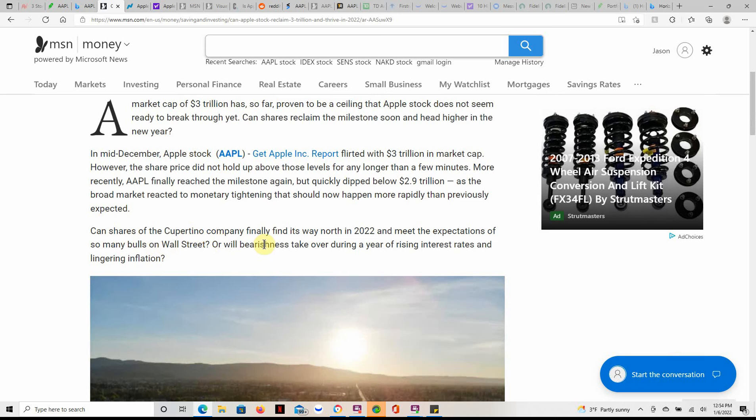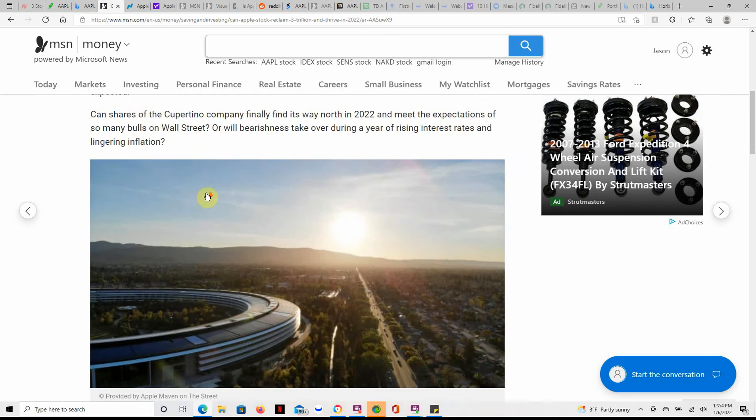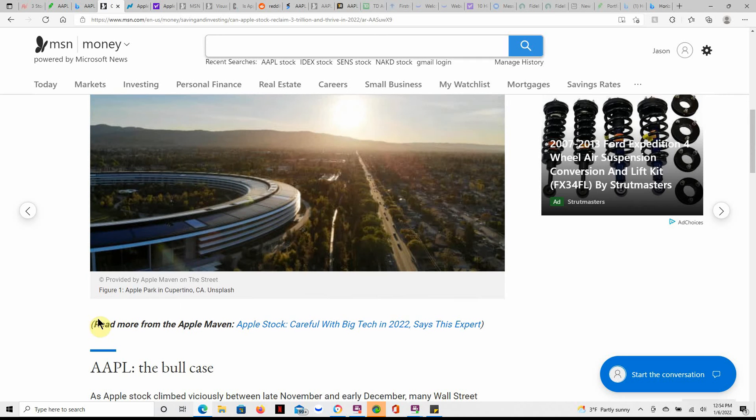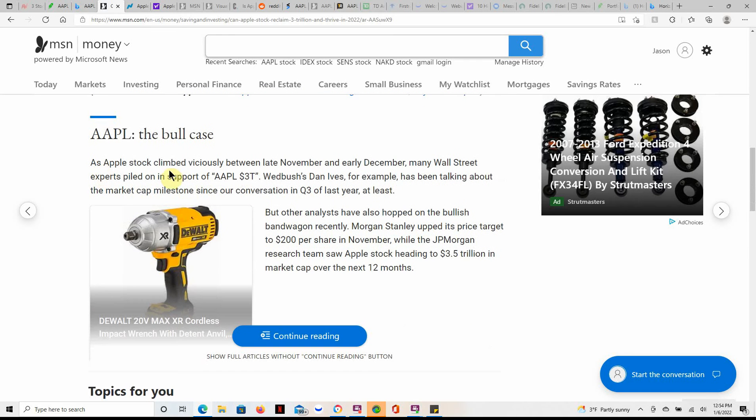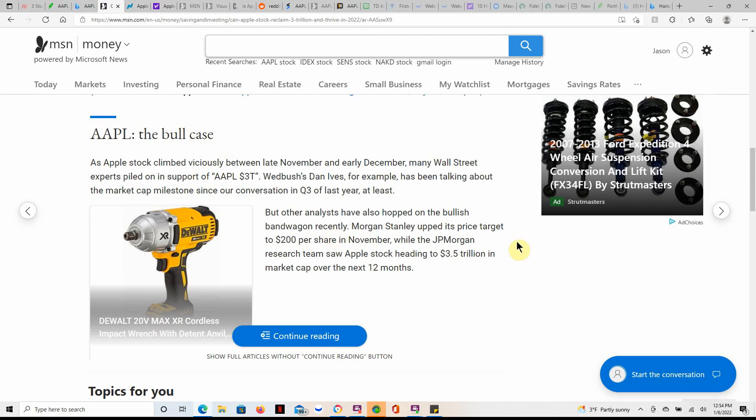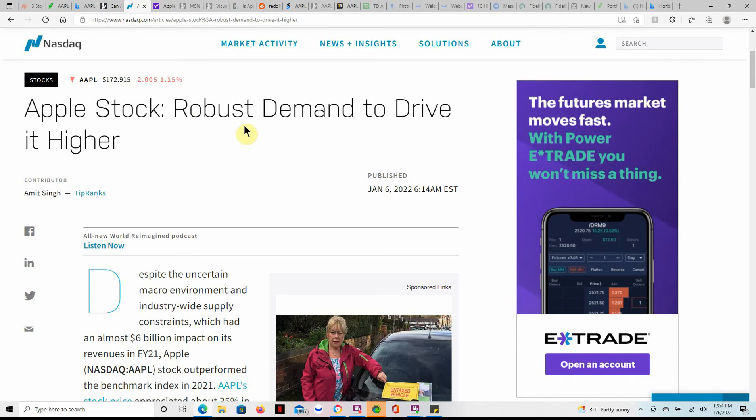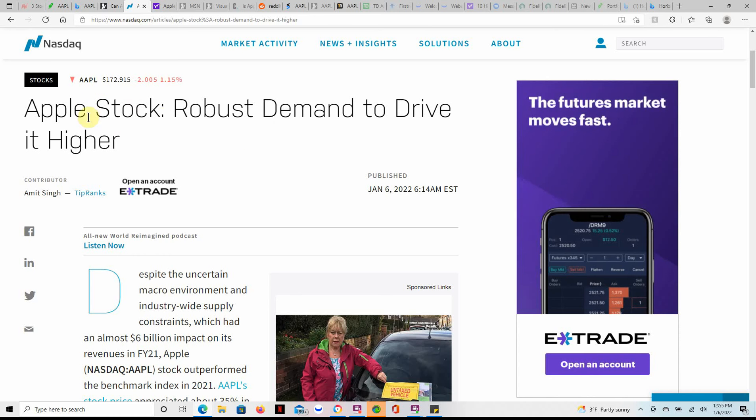Can shares of the Cupertino company finally find its way north in 2022 and meet the expectations of so many bulls on Wall Street? We shall soon wait and see. And that's just an amazing cool looking building, Figure One Apple Park in Cupertino, California. Here's the bull case. Stock climbed viciously between late November and late December, that's when it first started going off, that's what made me first start watching it. Other analysts have also hopped on a bullish bandwagon recently. Morgan Stanley upped its price target to $200 a share in November while JP Morgan research saw the Apple stock heading to 3.5 trillion in market cap over the next 12 months. So we shall see. I'm sure maybe in a month or two maybe it'll get back up there, maybe less, who knows.